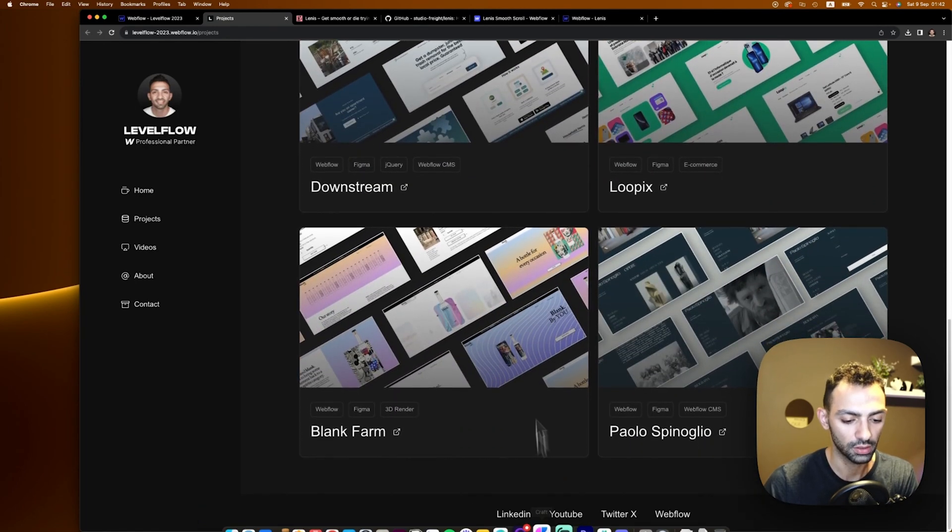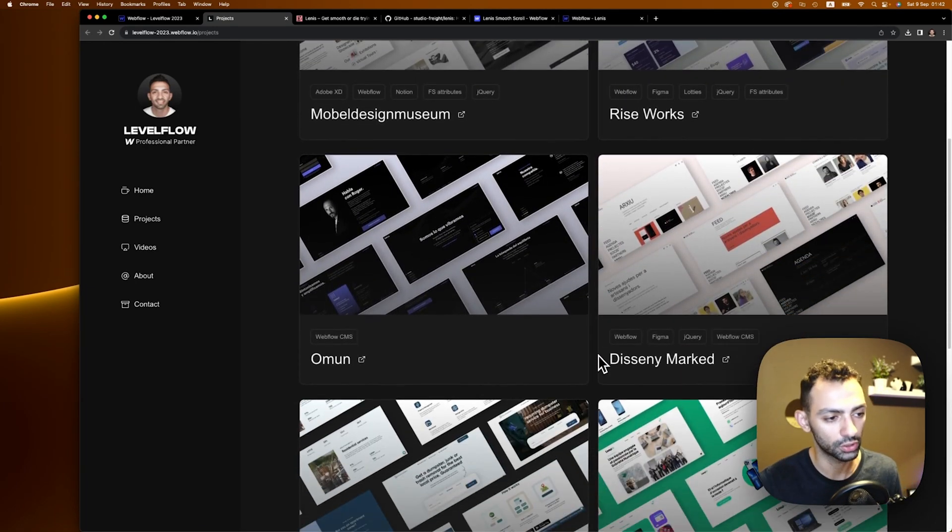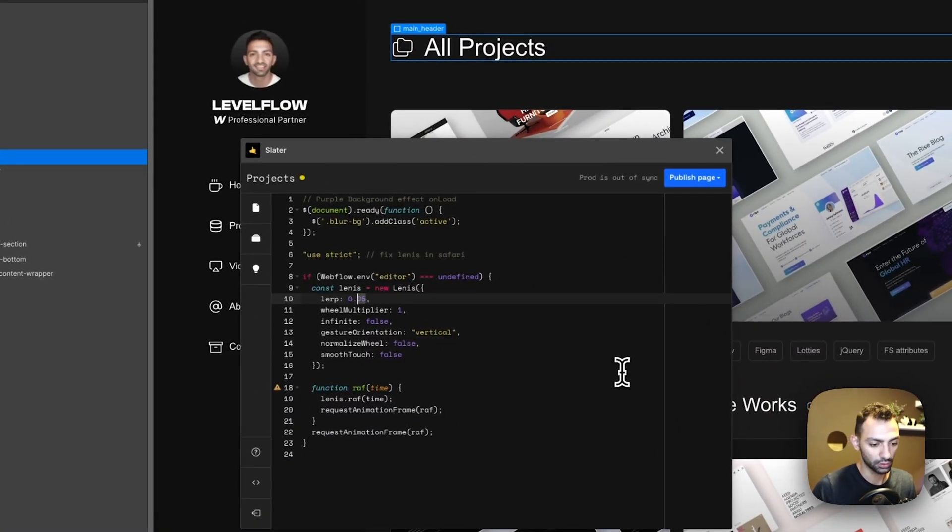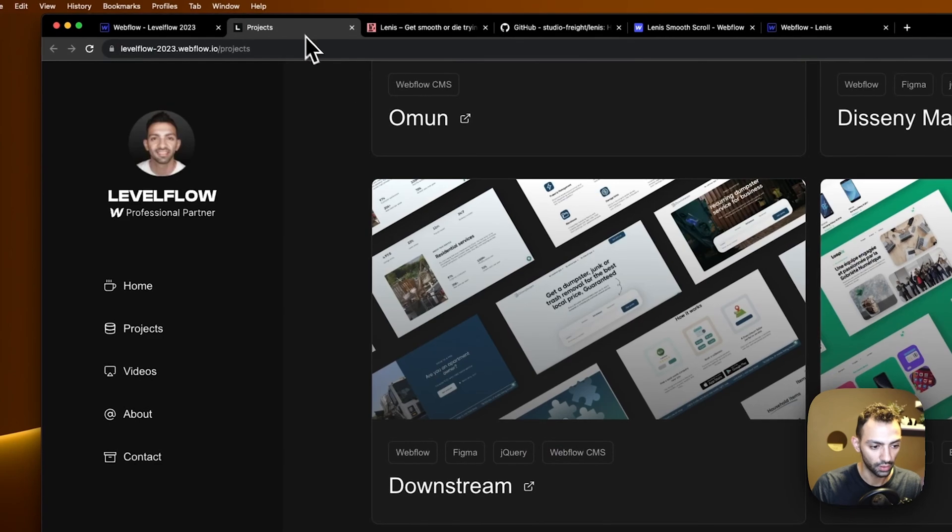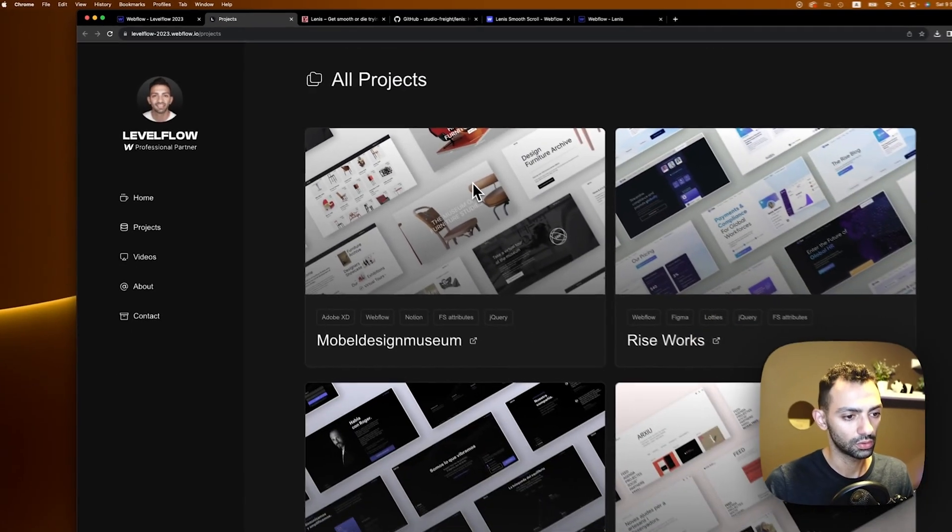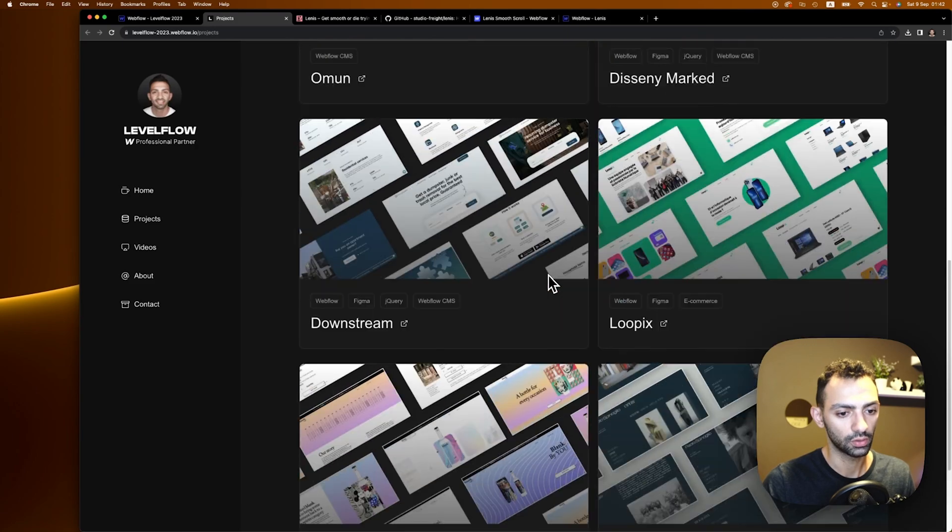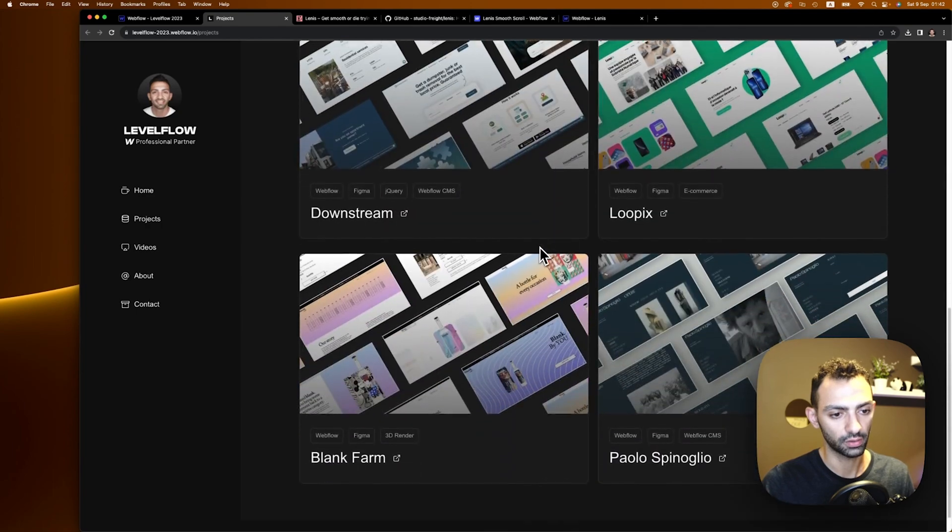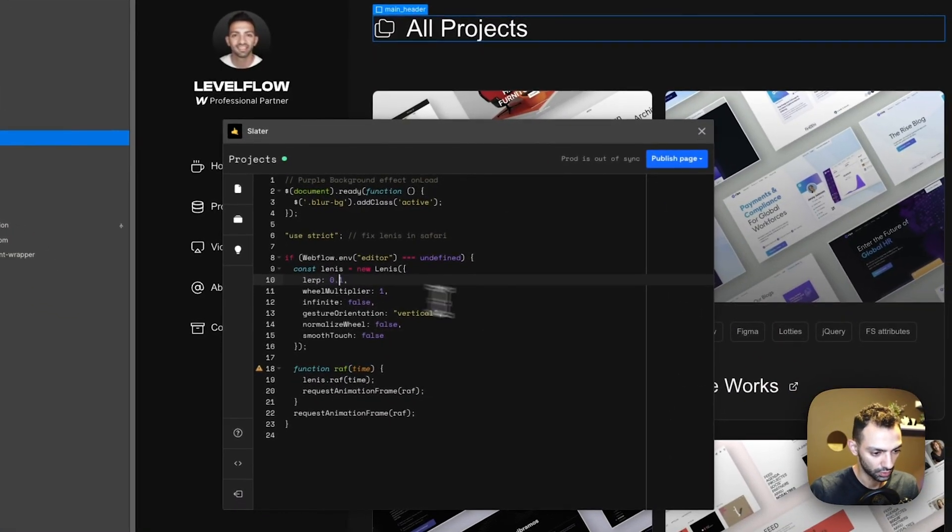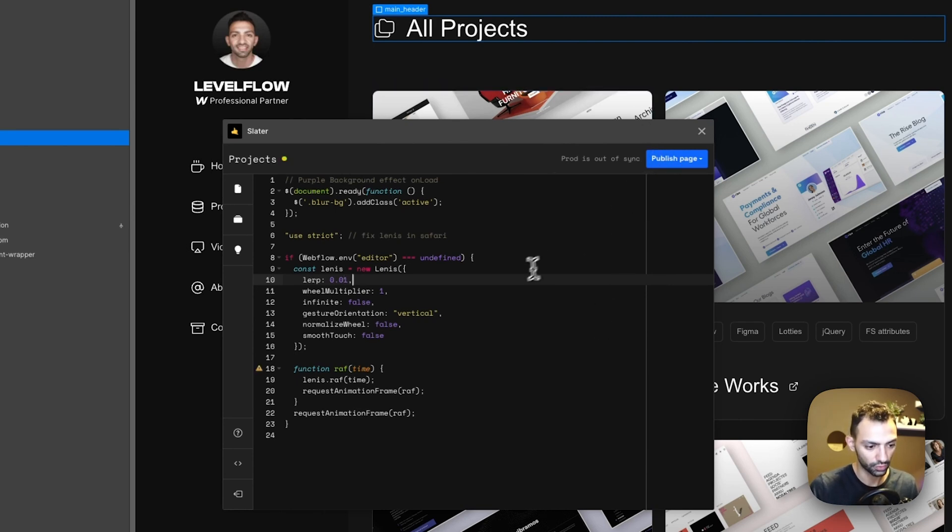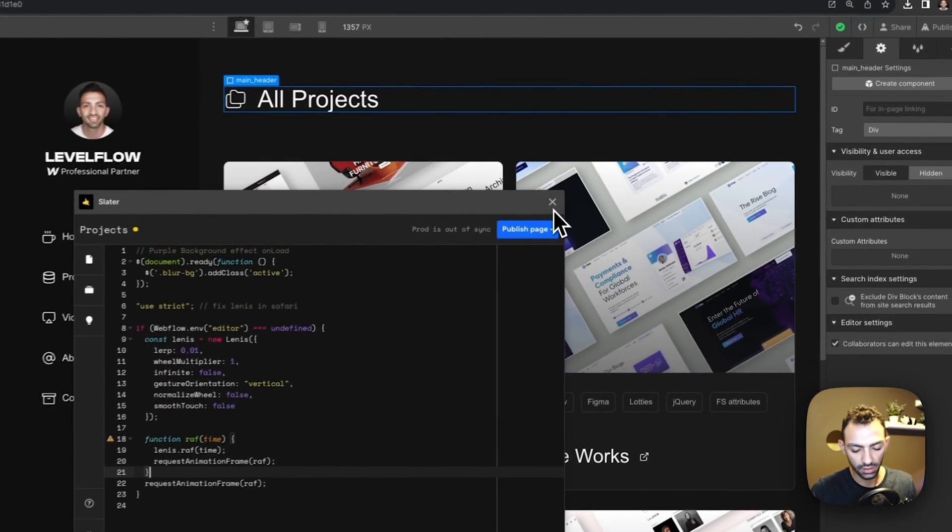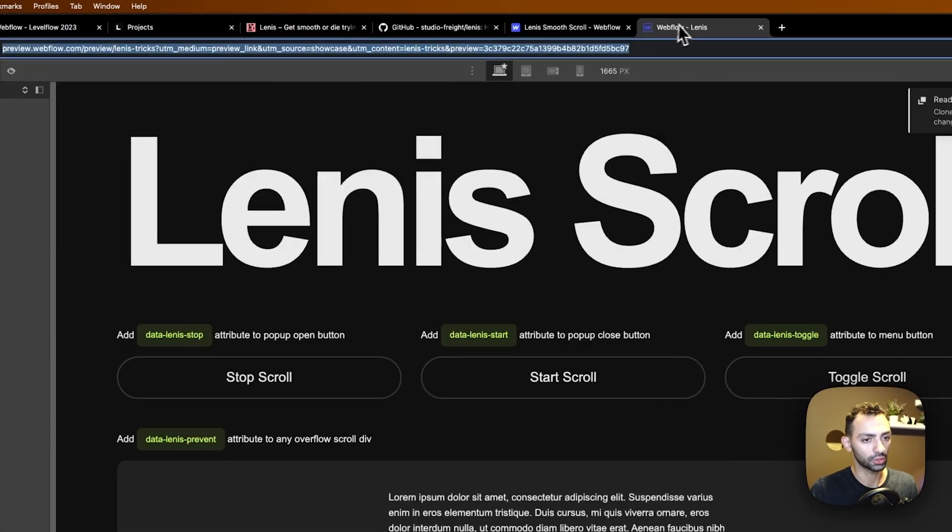It's very nice to make the site look more modern. I can adjust on that. Let's say I want to increase the lerp. I can just save to dev from Slater and then if I go refresh my page, now I have already one lerp filled faster. If I make it 0.01, save to dev. Yeah, this is basically how you install Lenis on your Webflow project.